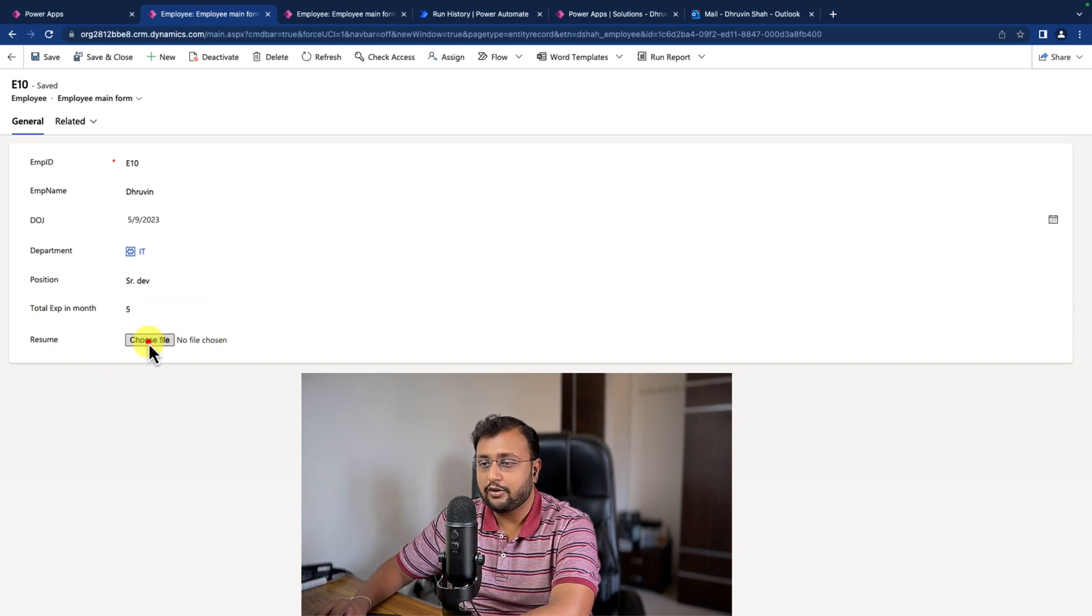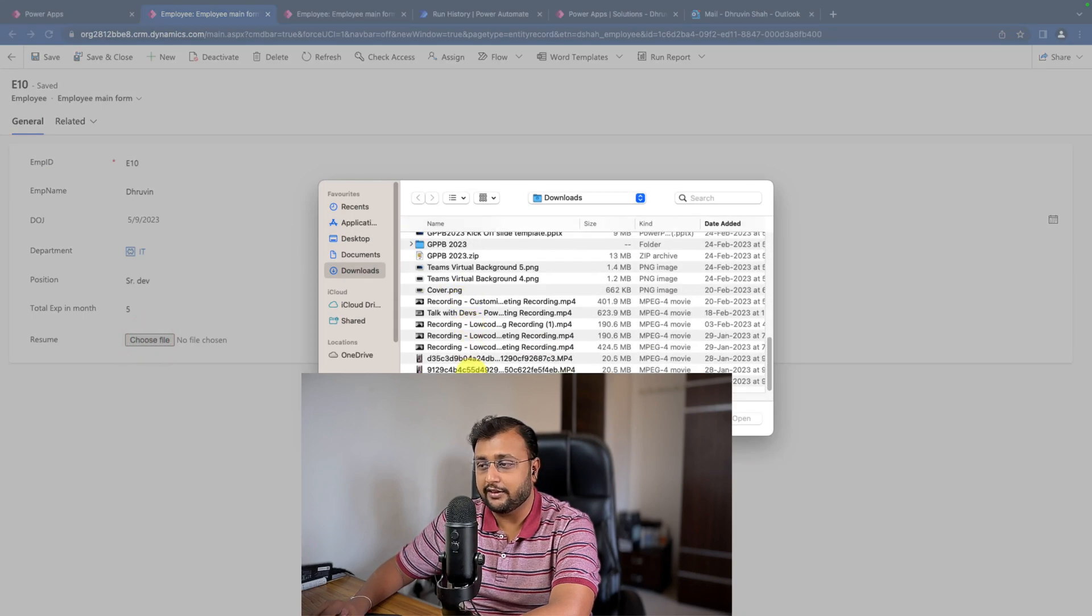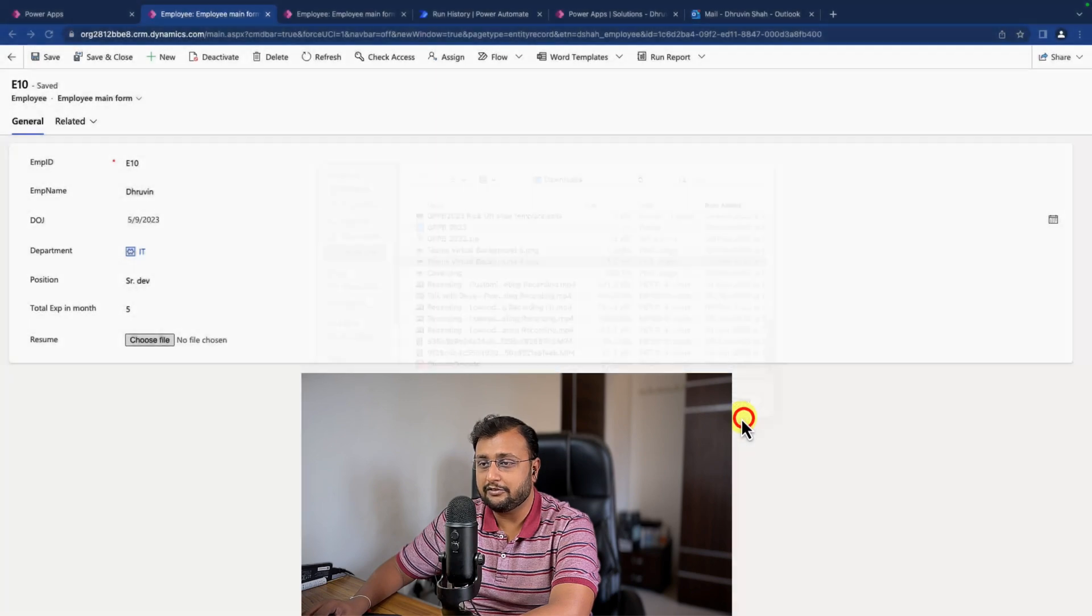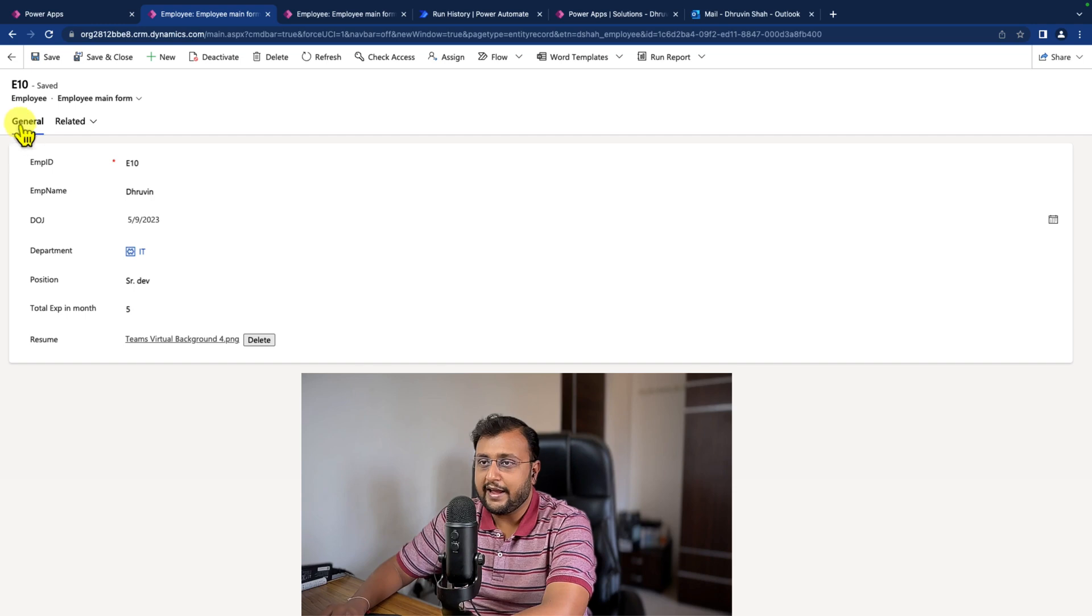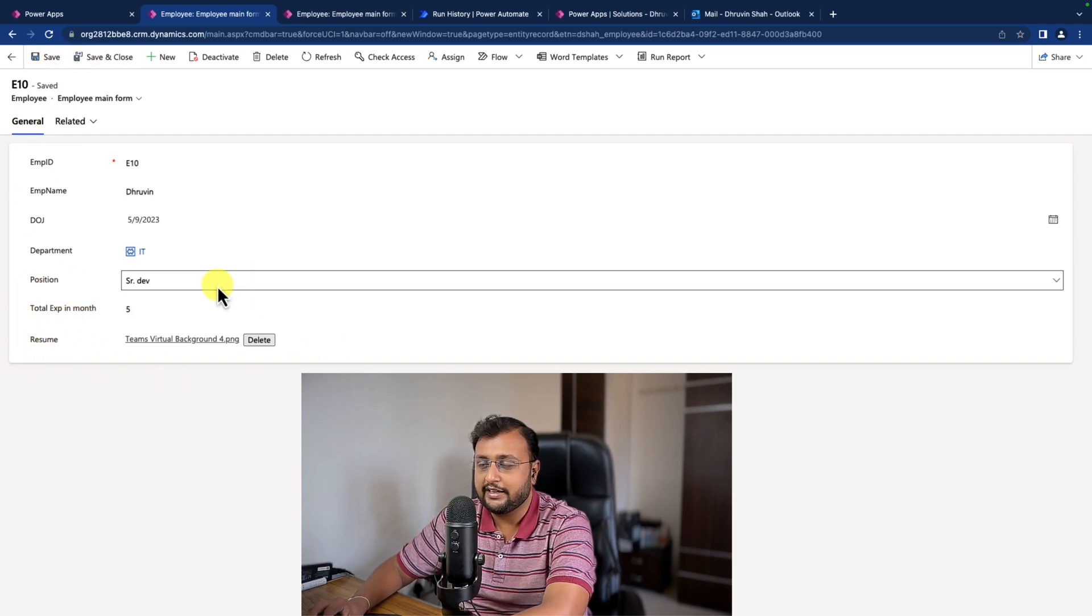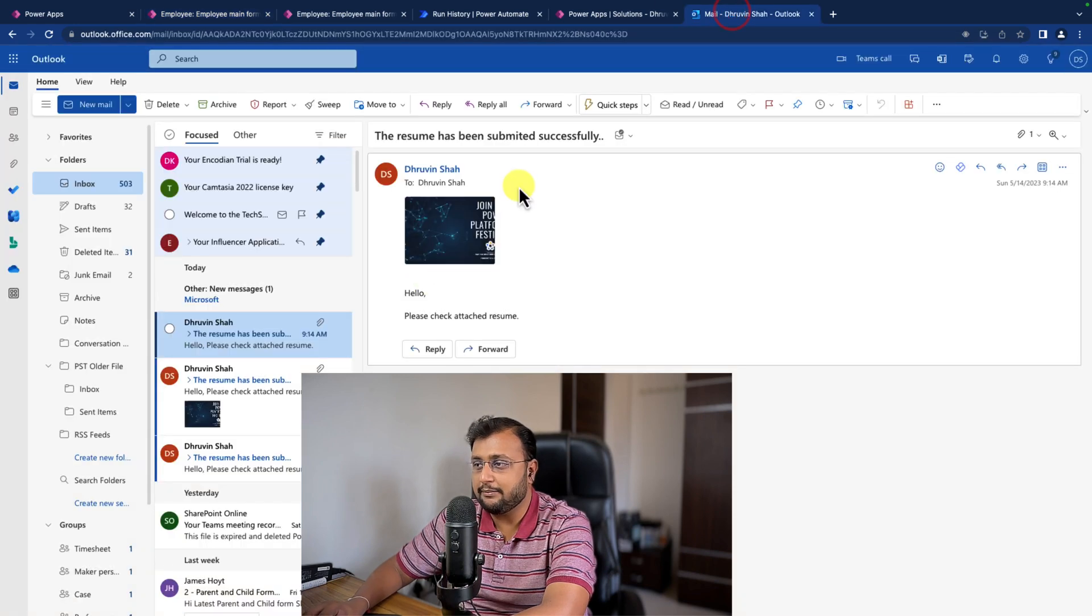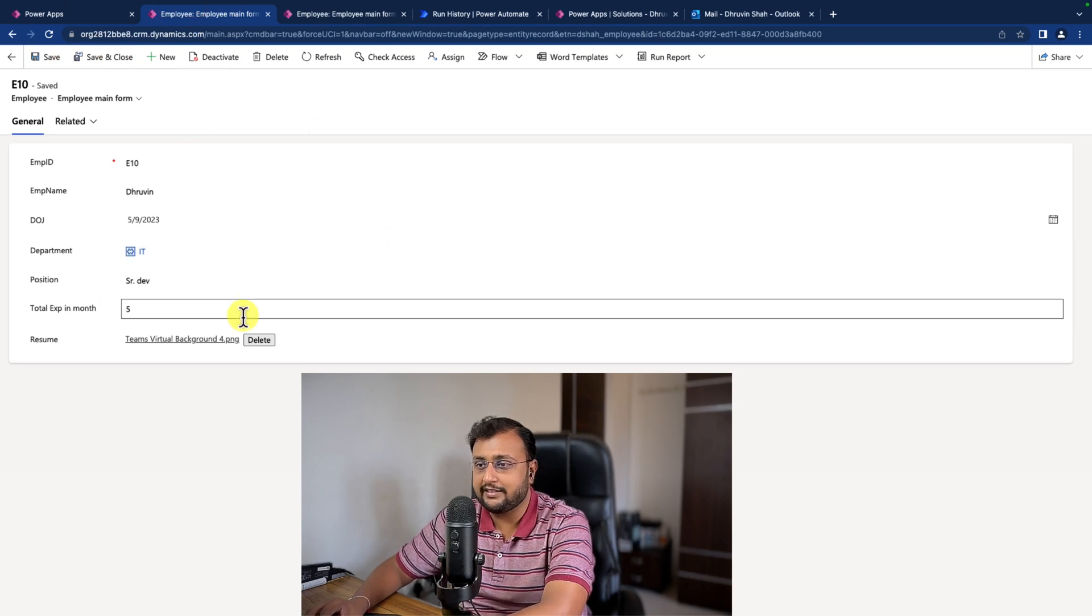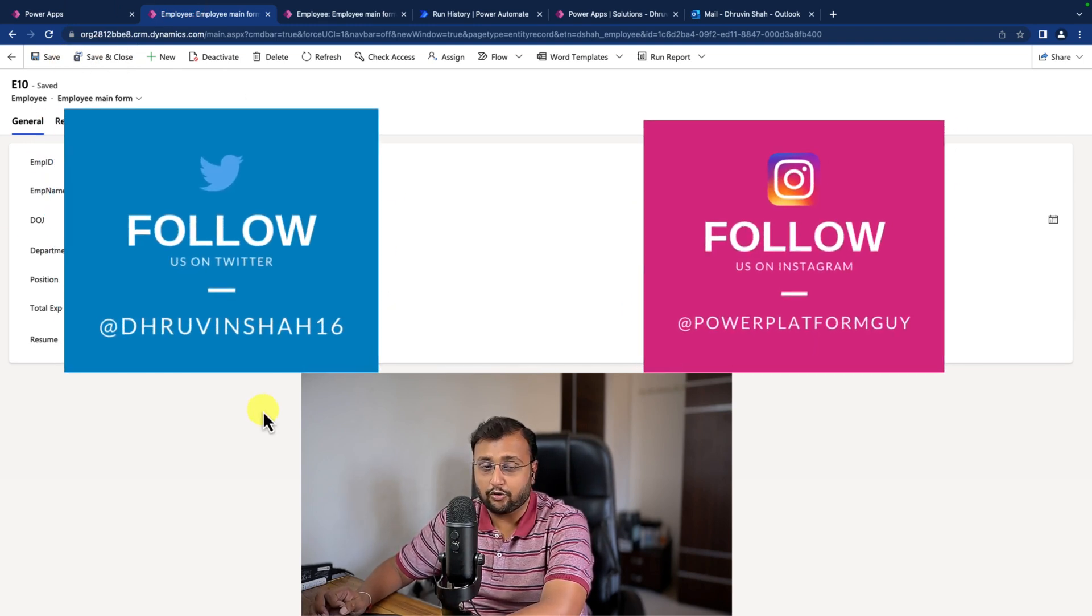So now let me upload the file. I'm just uploading one of the image files and let me click on save button. As soon as I click on save, I need this file as an email attachment in the email notification. And if you look at the email, I just received this file as an email attachment. So how can we implement this kind of feature?